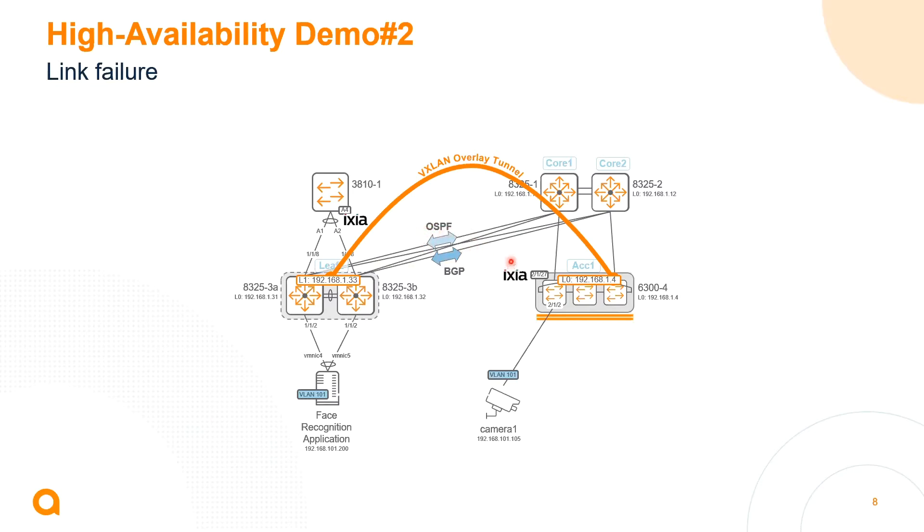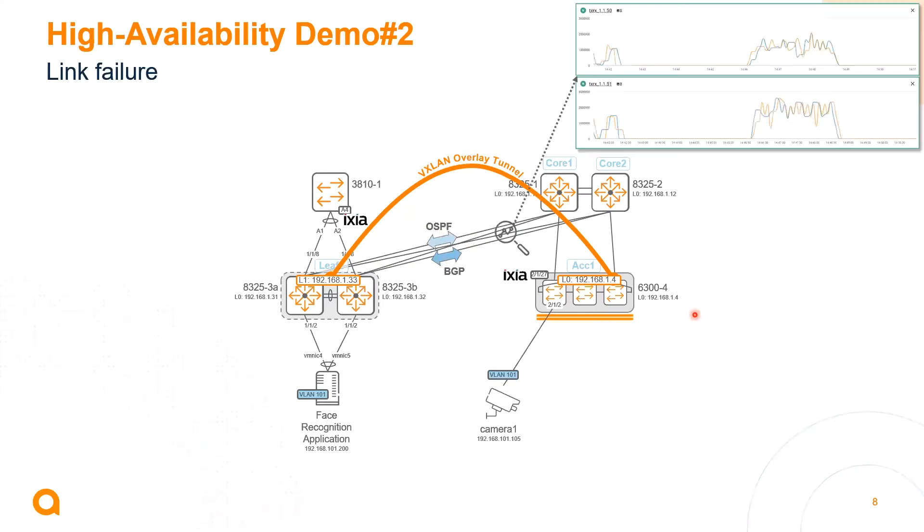So let's see this traffic distribution with network analytics engine monitoring agents. We're going to check how the traffic is distributed across those links.